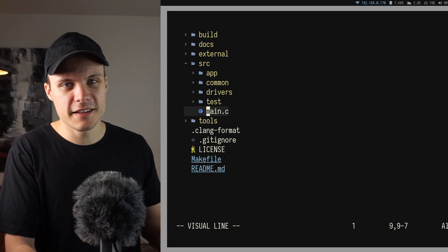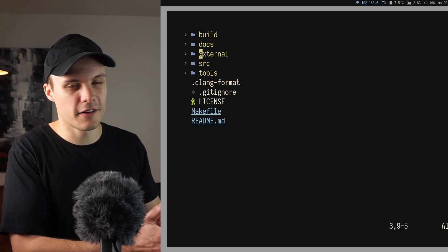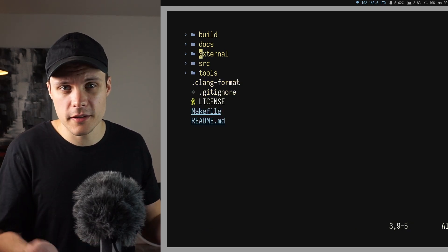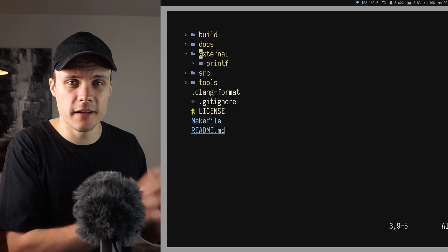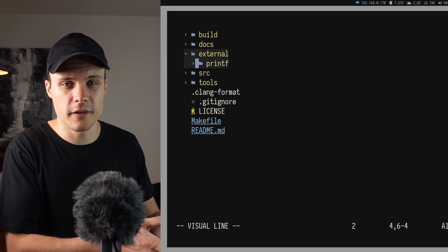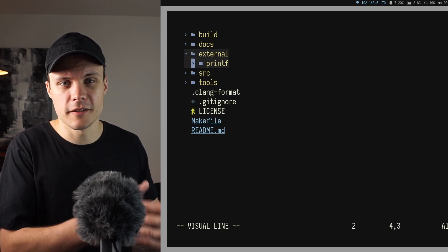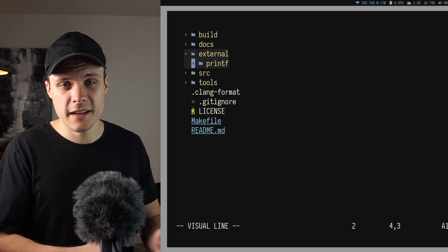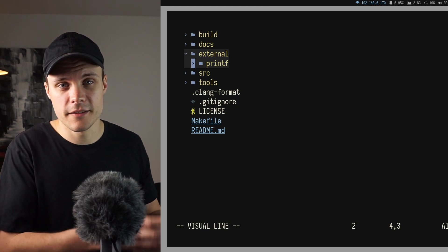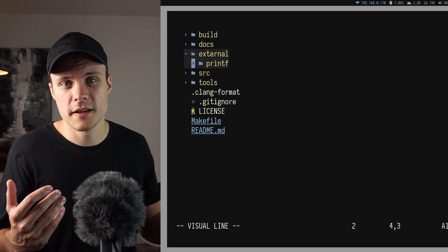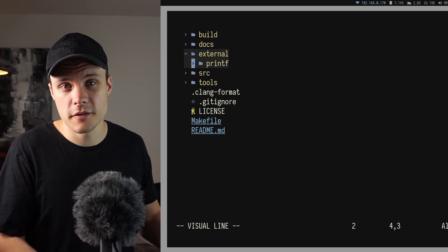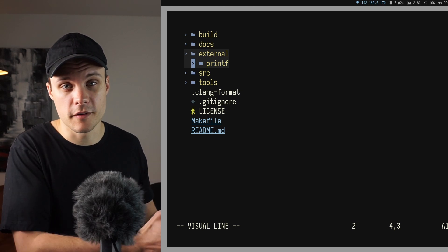So moving on to the next top directory, I have a directory called external. And this directory is supposed to hold any external code that I depend on in this project. And for this project it's actually only going to be one project, and that is the stripped down Printf implementation I'm using when sending log traces over UART to my host computer.